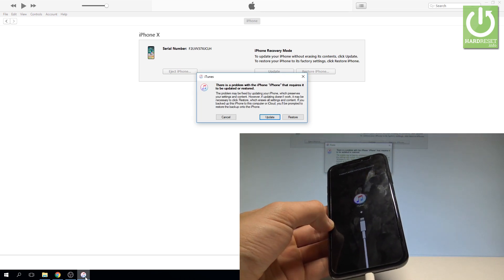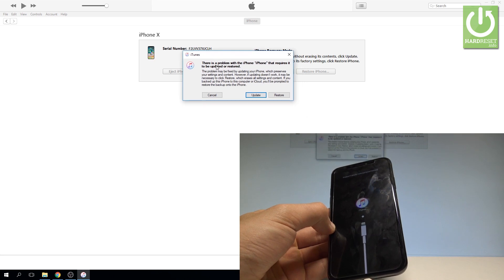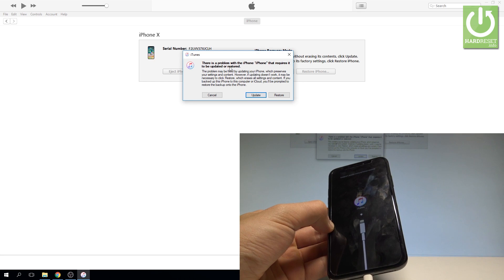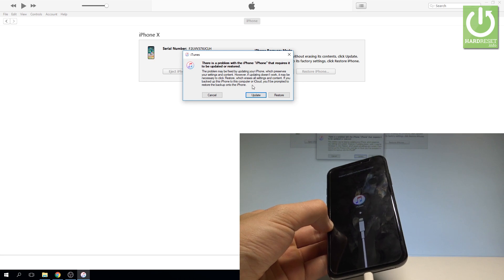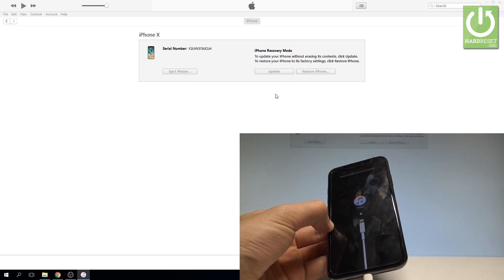Now on your PC, on iTunes, you've got the following information: there is a problem with the iPhone and it requires an update or restore. That's what we need. Let's choose restore.